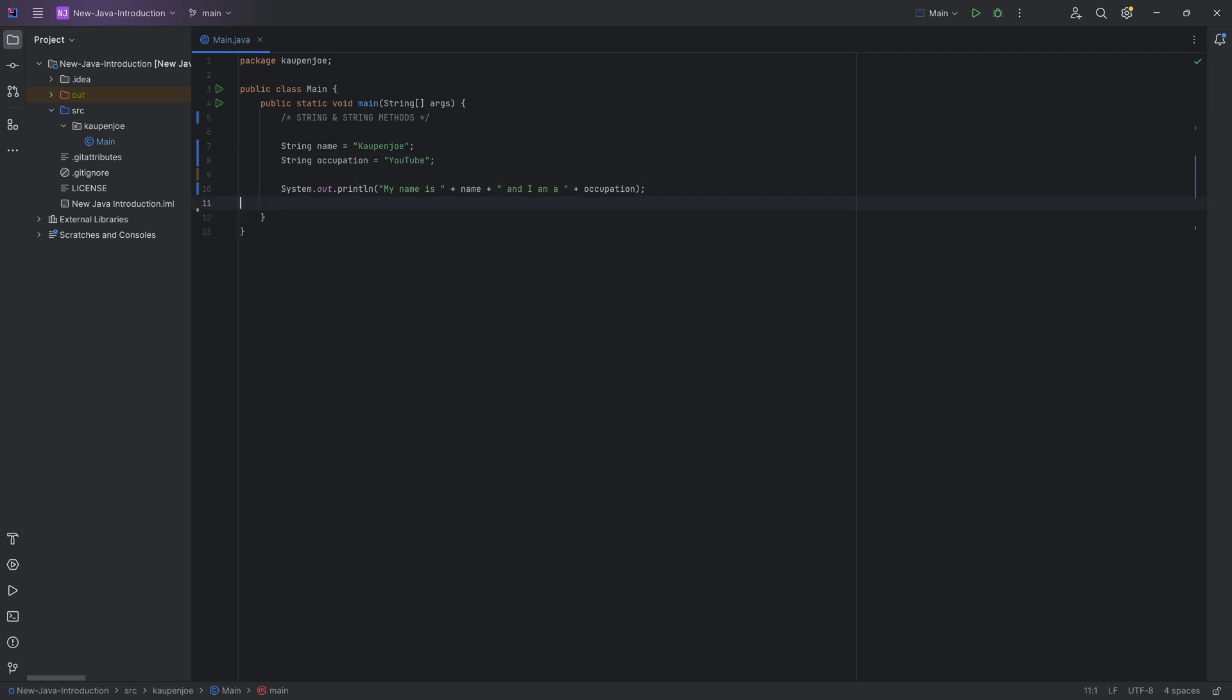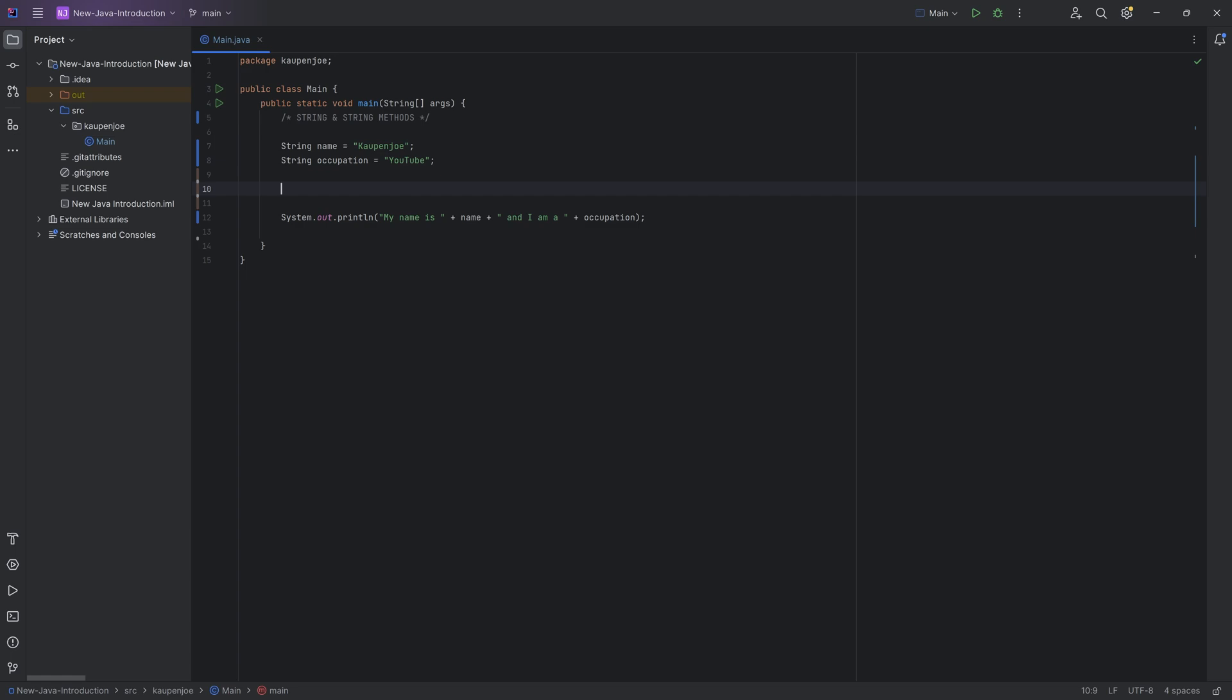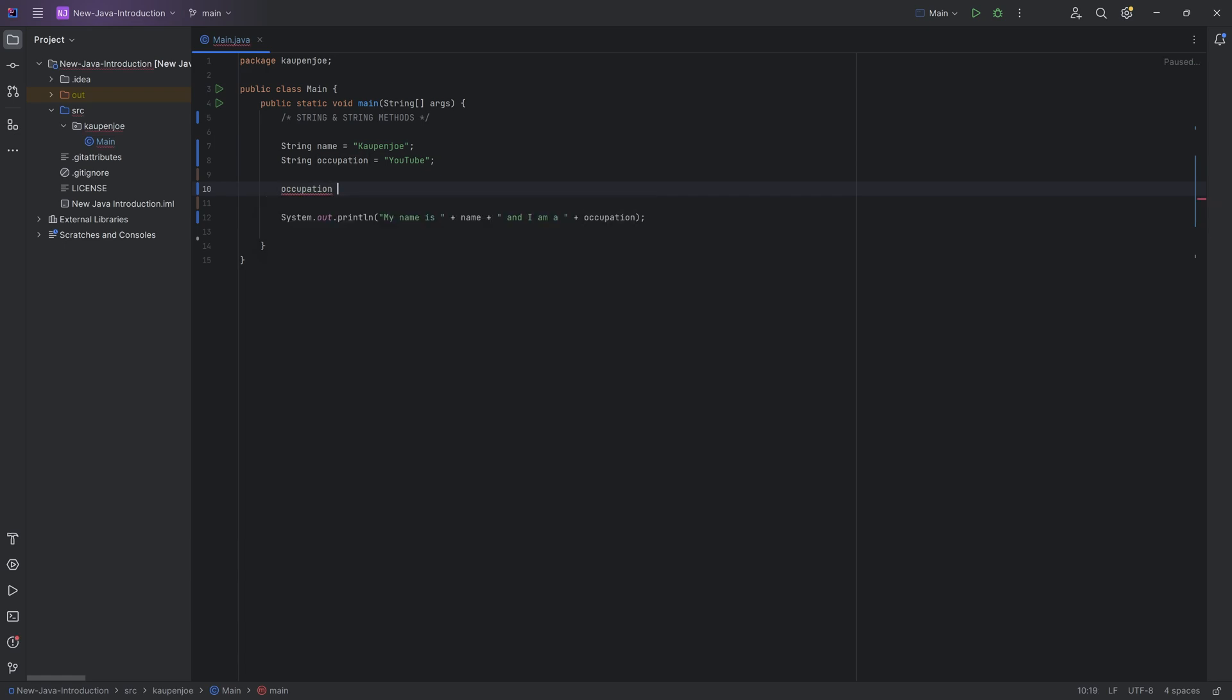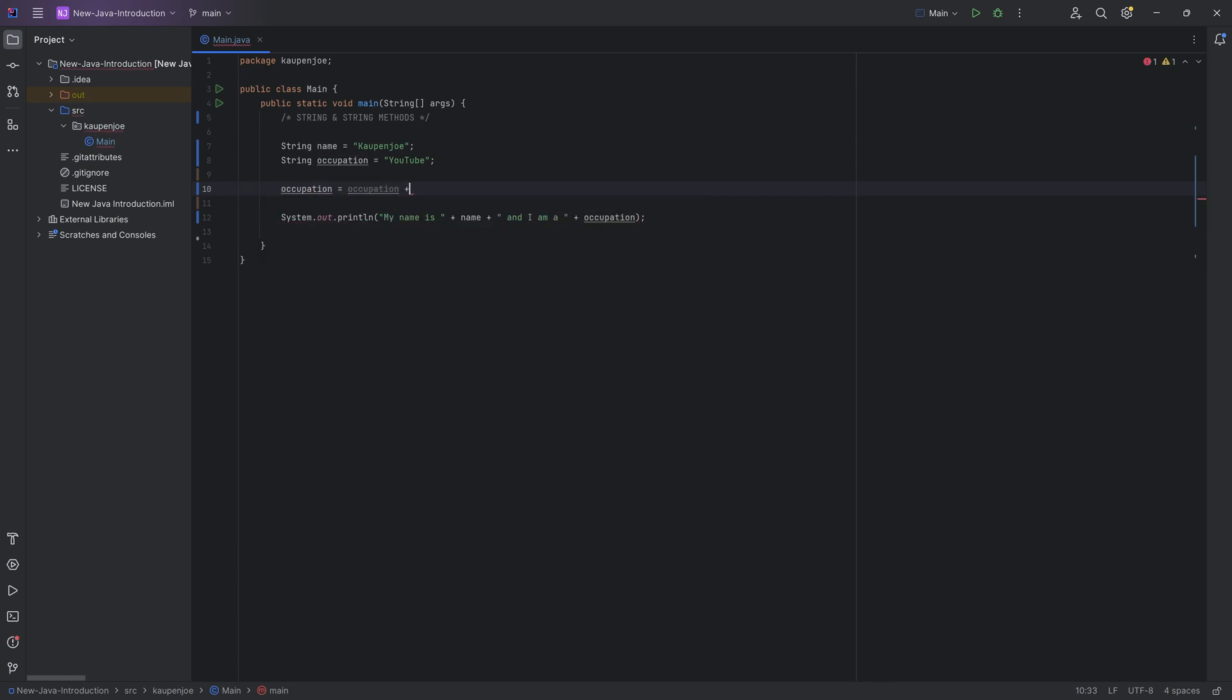And for that, we can use the first thing that we're going to learn over here, and that is concatenation. We've seen this in the last tutorial. However, this is actually pretty cool. So what you can do is you can get the string over here, and you can say that is actually equal to the string itself plus R.